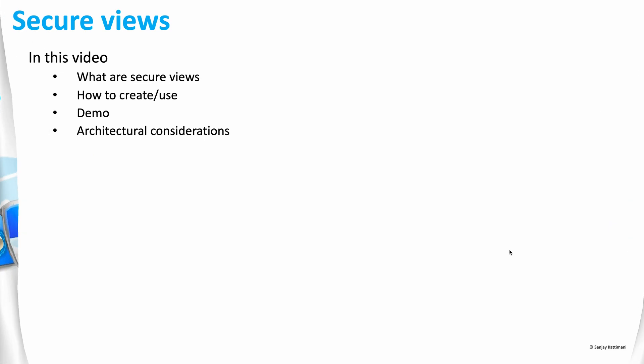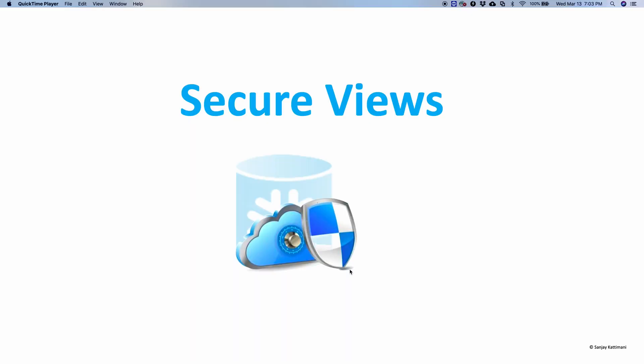In this video, we will go through what are secure views in Snowflake, how to create them and use them, a demo of secure views in action, and also architectural considerations we have to keep in mind while using secure views.